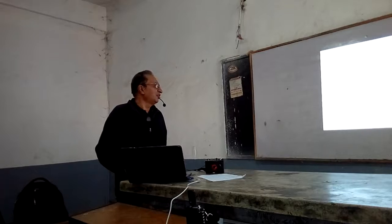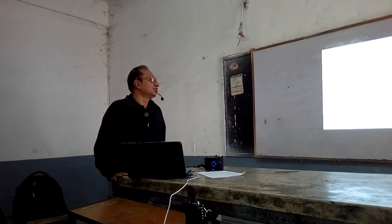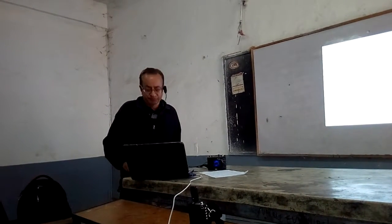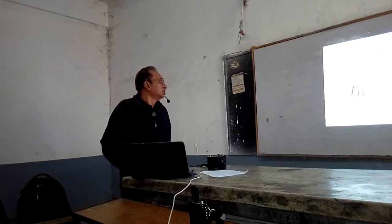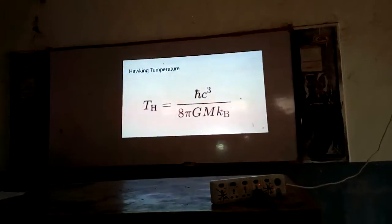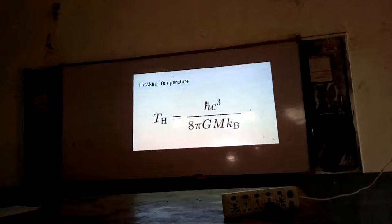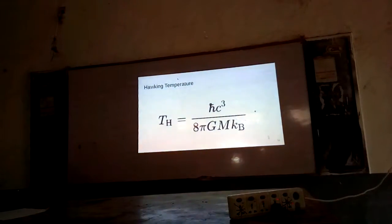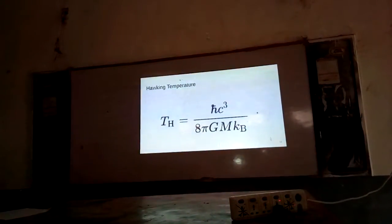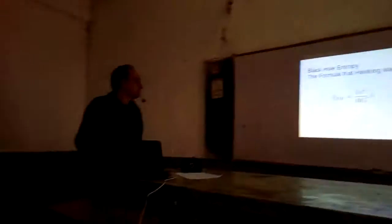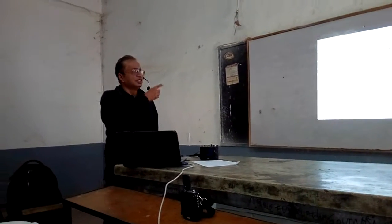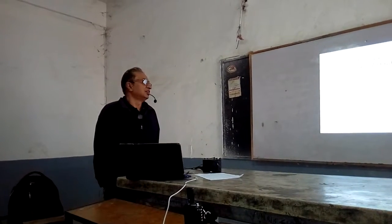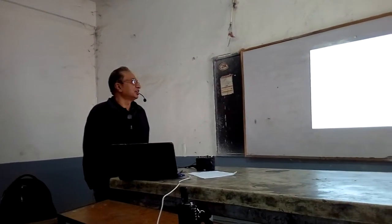Then the third law: that it is impossible to achieve absolute zero temperature. These are the same equations with the constants put in. This is the Hawking temperature. And this is the entropy of the black hole — this is the area of the event horizon.